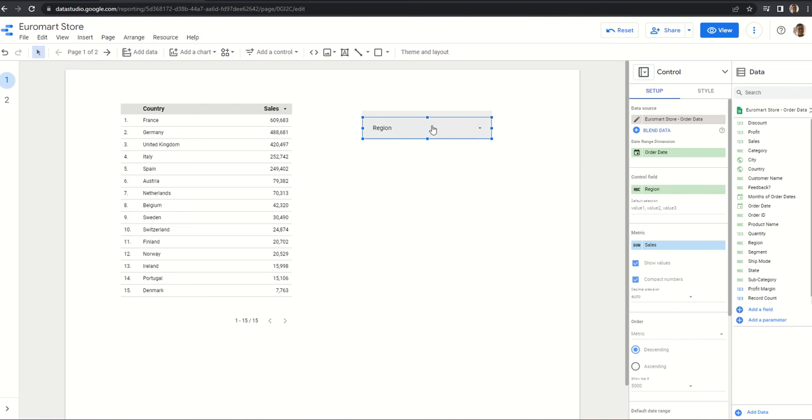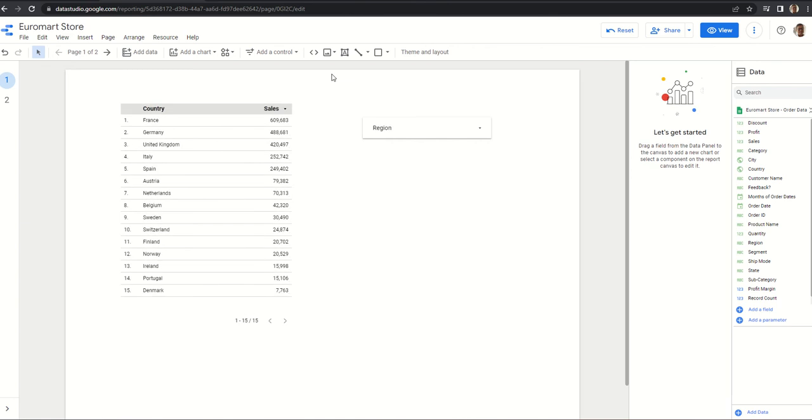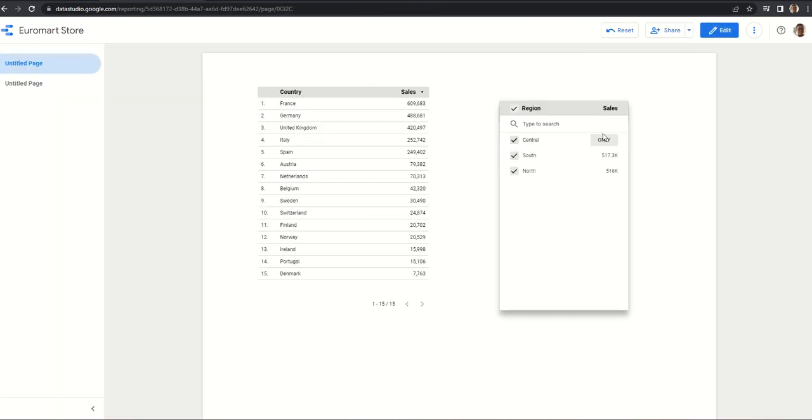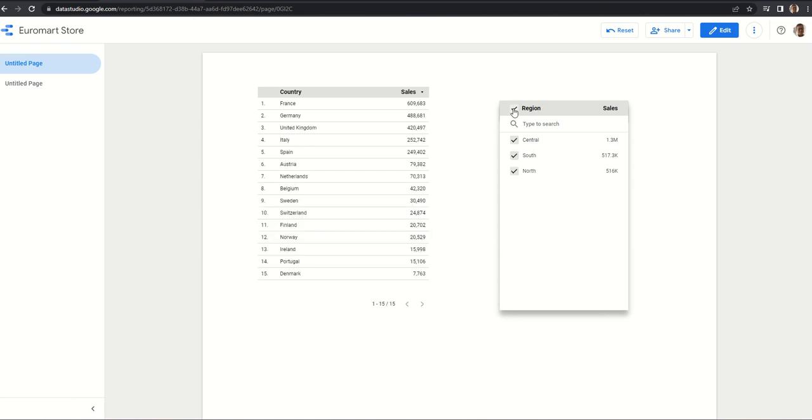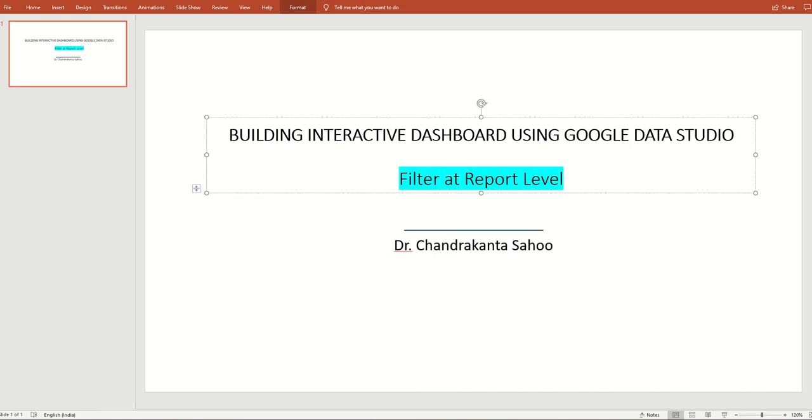And this filter will be only applicable to page number one, not page number two. Let us check - page number two, it is not appearing. So this is how we can use it. Let us go to view - we can see only central will appear. Let us select all. So this is how we can use filter as a feature to our advantage. Thank you very much.